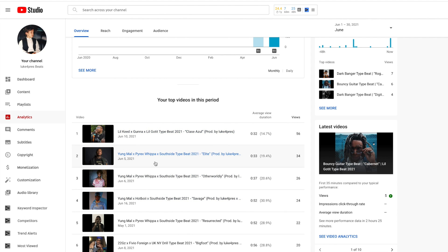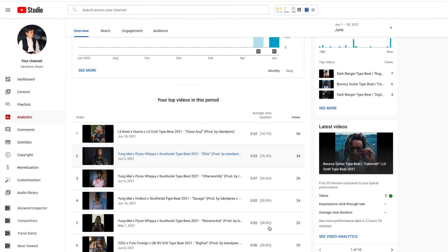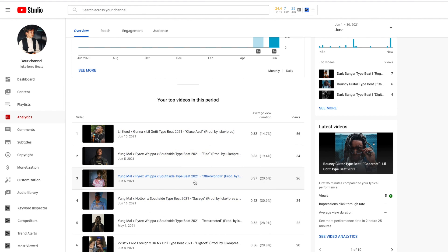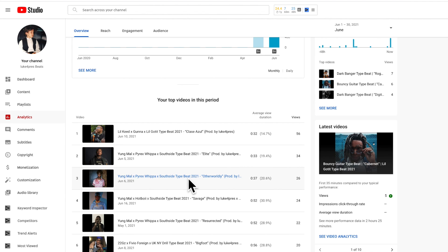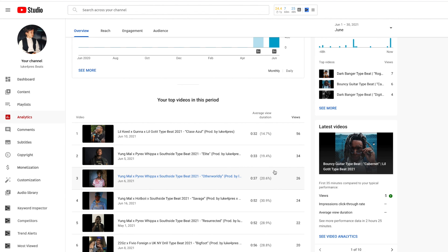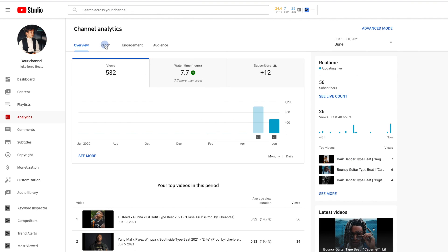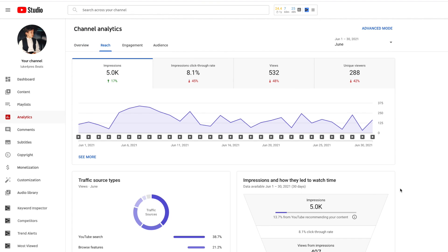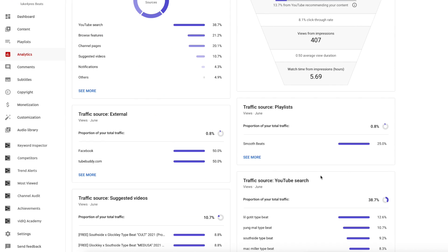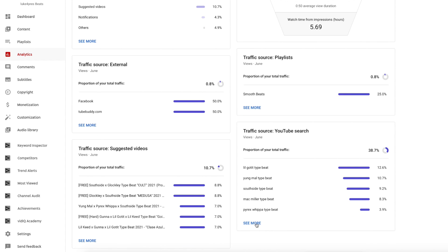But does that work against you? The reason why I did this is because if you search Young Moul type beat, Pyrex Whippa type beat, or any one of these, most of the top search results include multiple artists in the title. But maybe that's not the best strategy for a new channel. Maybe the only keyword that's actually counting as far as the algorithm is concerned is the one that's actually right next to type beat in the title. But then again that doesn't make a whole lot of sense to me.